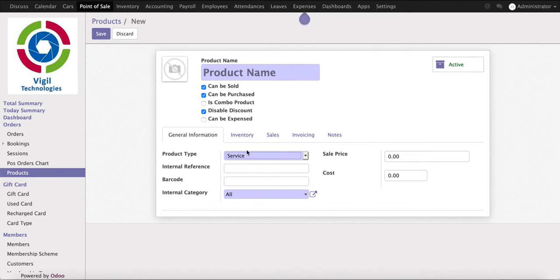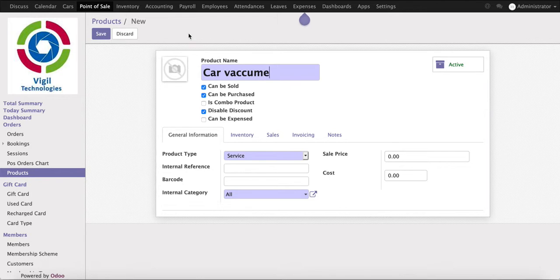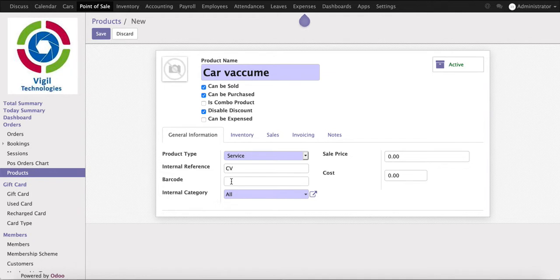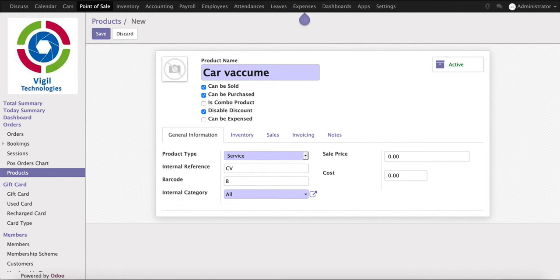I can put some code for quick reference. CV, for example, for car vacuum. If we want to use a barcode on the point of sale, you can just scan through the barcode and it will add the product. You can put your barcode number here. This will be a barcode number and we can print a barcode of the product.